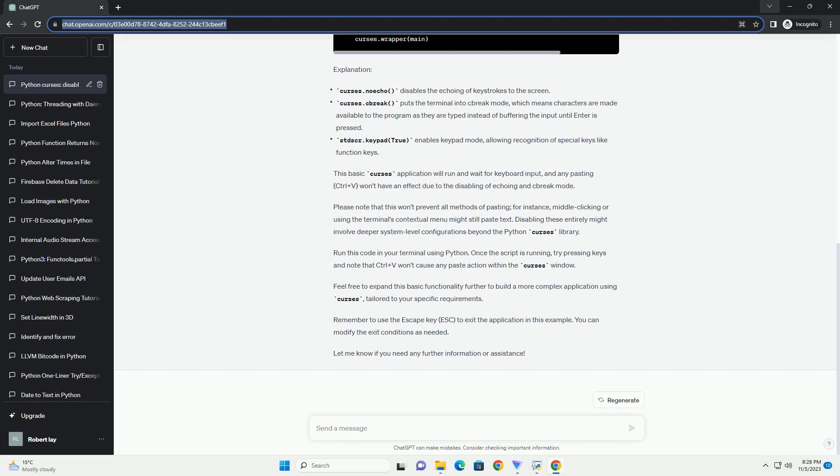Explanation: This basic Curses application will run and wait for keyboard input, and any pasting, Ctrl+V, won't have an effect due to the disabling of echoing and raw mode.